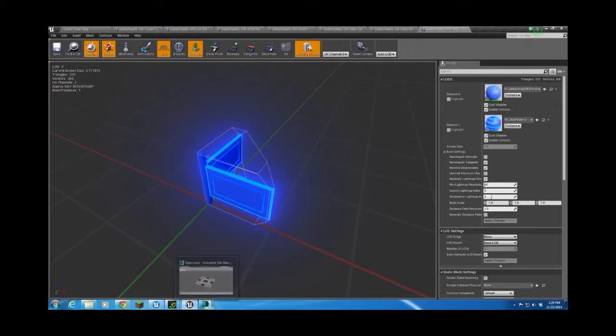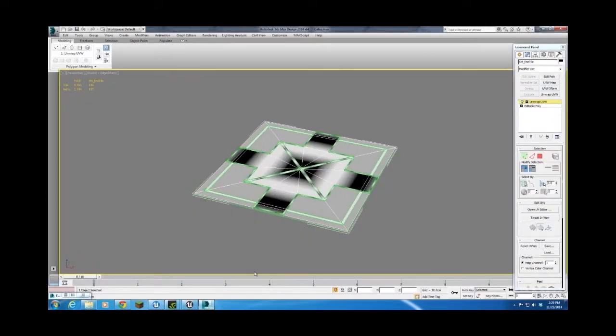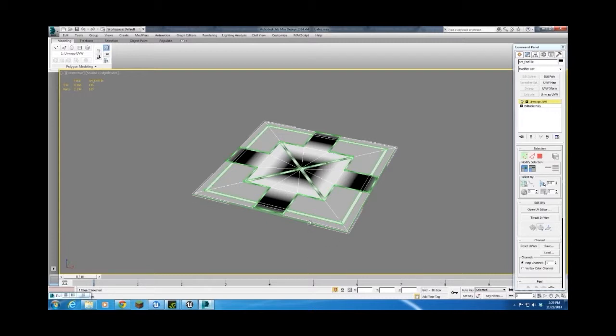So I created my assets in 3ds Max. It's not a modeling tutorial, but I do want to talk about some considerations that were made while modeling. First of all, like I said, they're 500 units by 500 units. Now, my max units are set as one centimeter is one unit. That translates very well to UE4. And in UE4, since I can snap to 500 units, it makes building levels extremely easy.